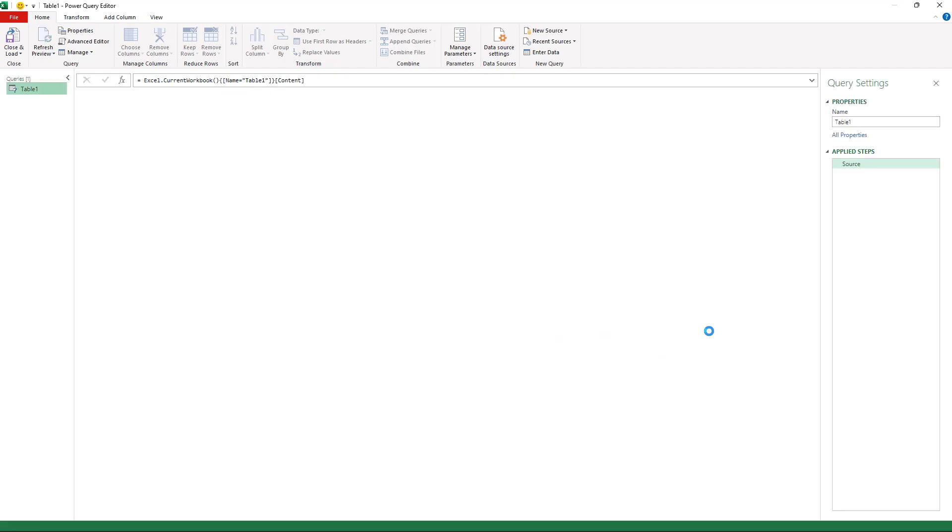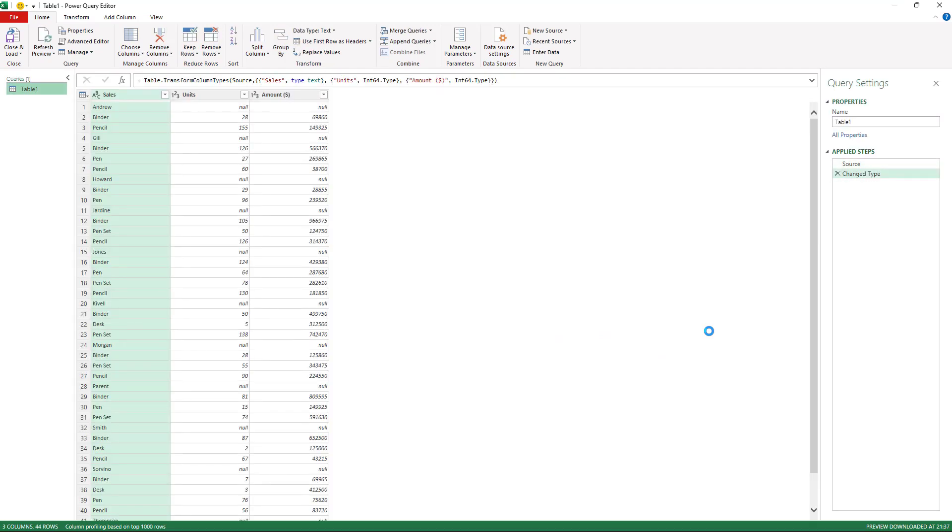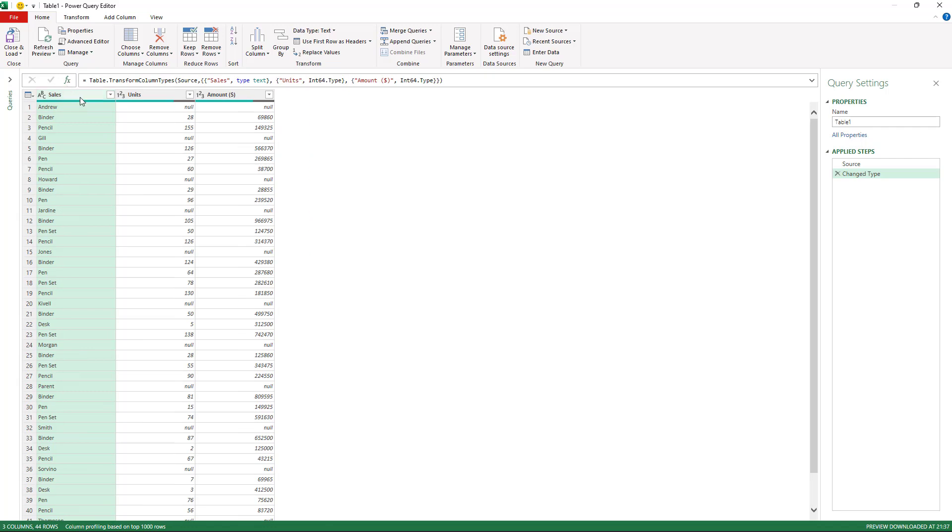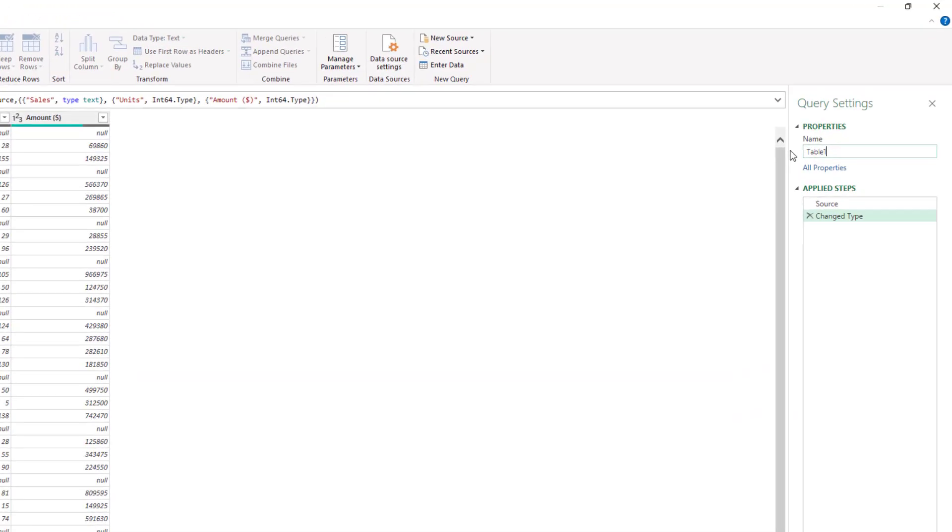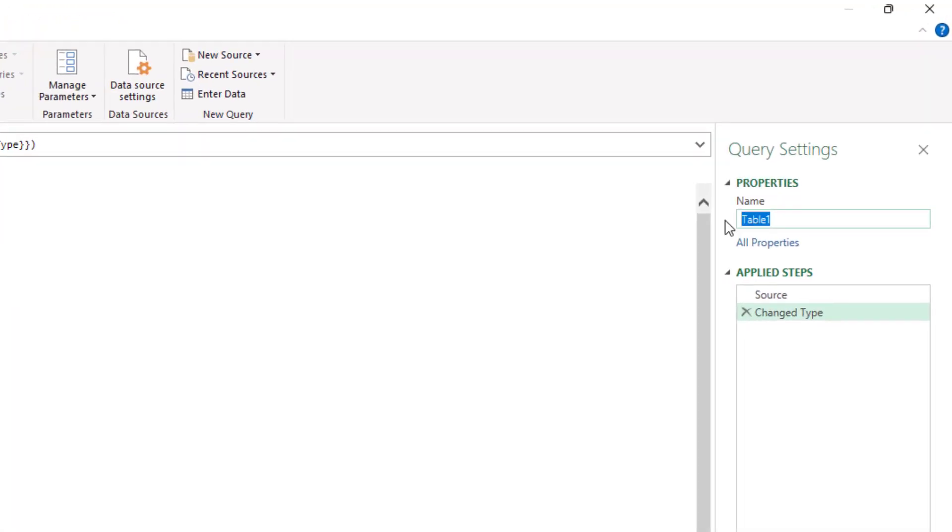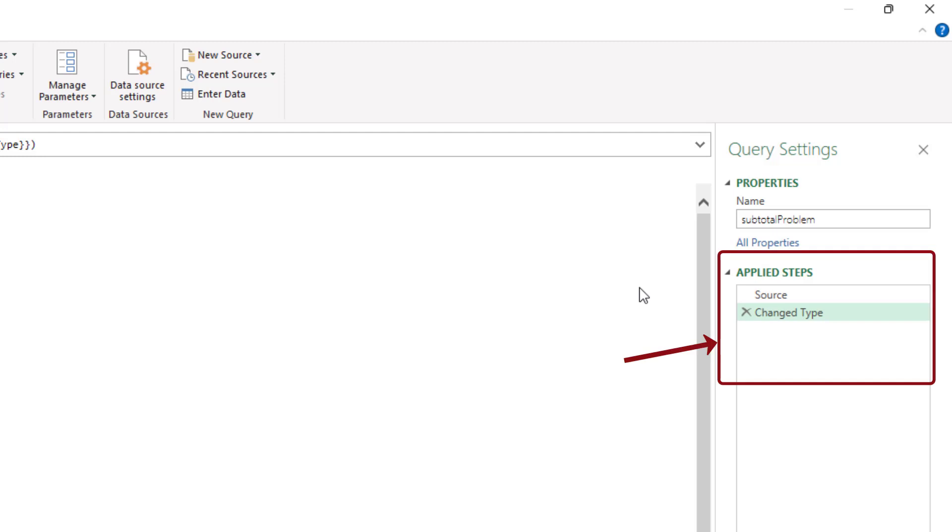The Power Query editor loads, which is always very exciting. And I'm going to begin just by collapsing the queries pane and on the right hand side, giving it a very nice name, such as subtotal problem, or maybe I should have called it subtotal solution. But let's get on with it. Now, in the applied steps, we've got that connection to the table source, and we also have the change type step. And those of you who use Power Query lots are very familiar with that.